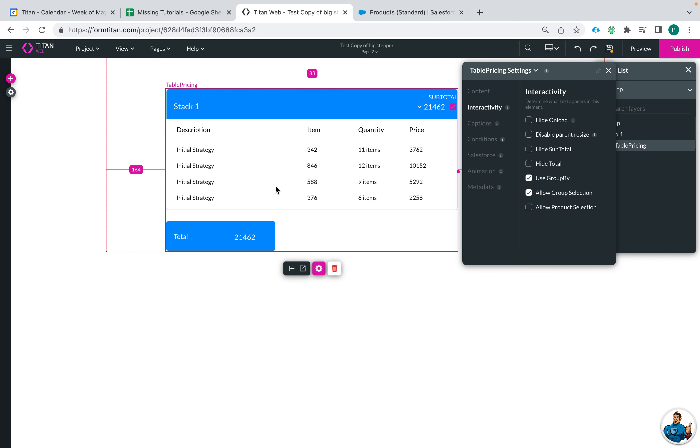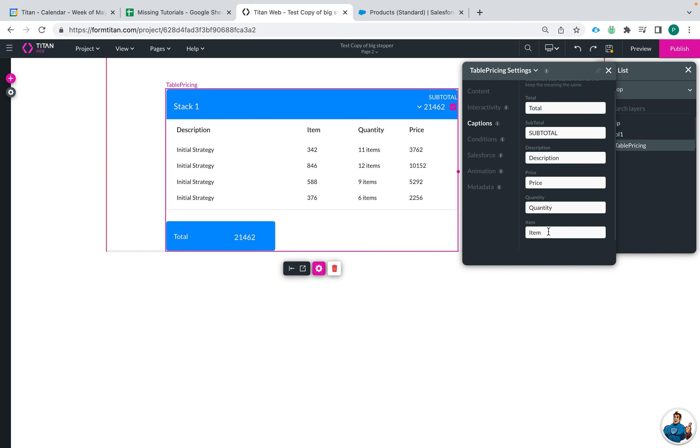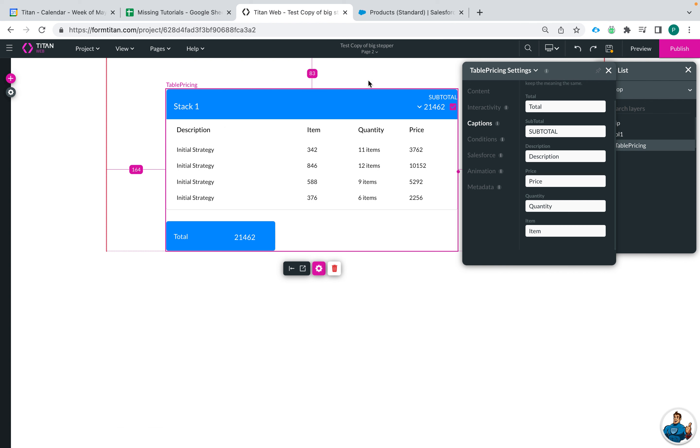So here's my table pricing widget and if I click on the pink settings wheel and go to captions we can see that we actually are able to change all of the text that is associated on this table pricing widget.